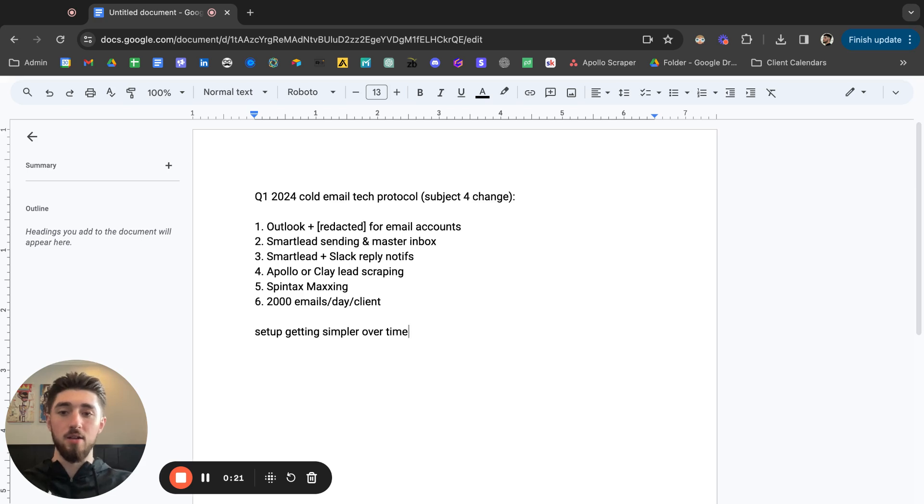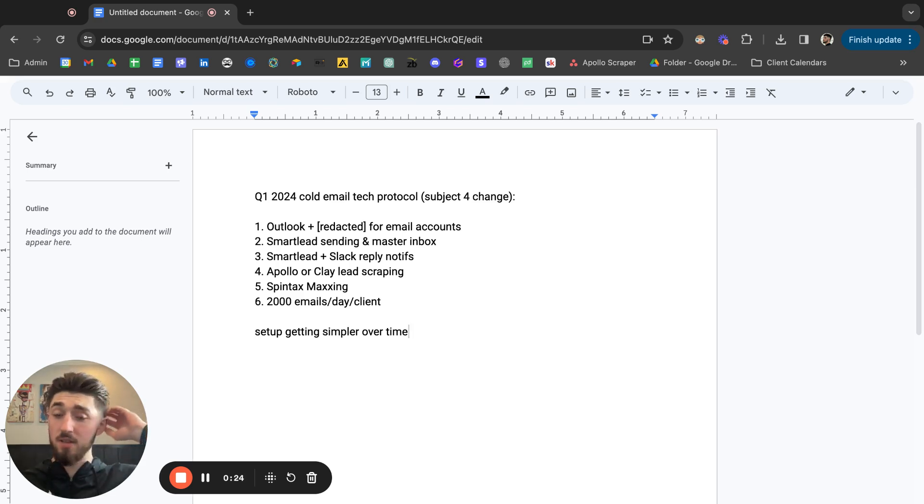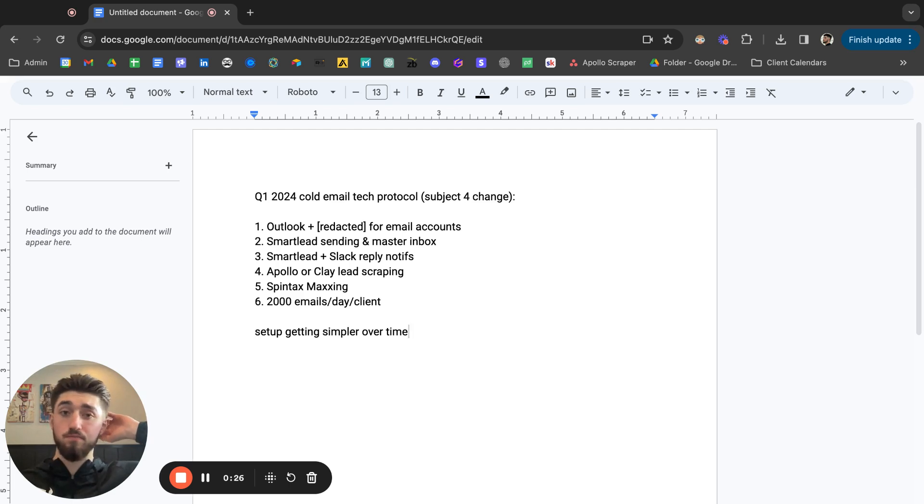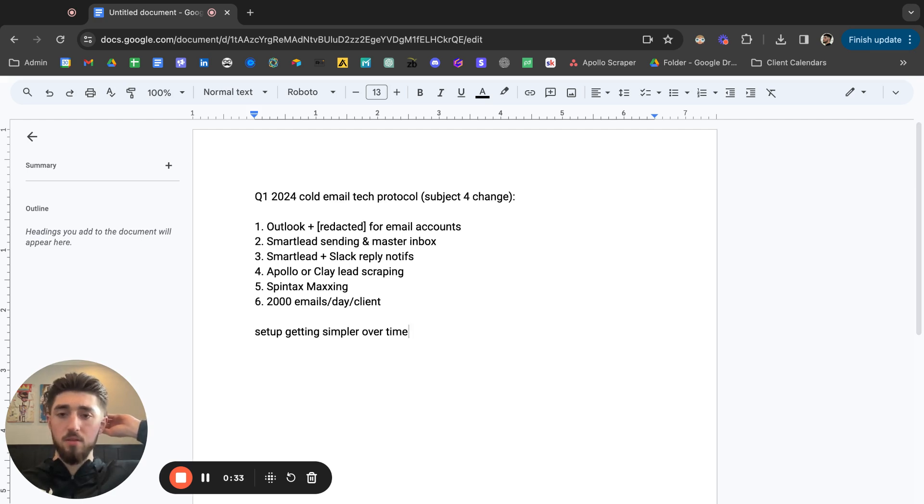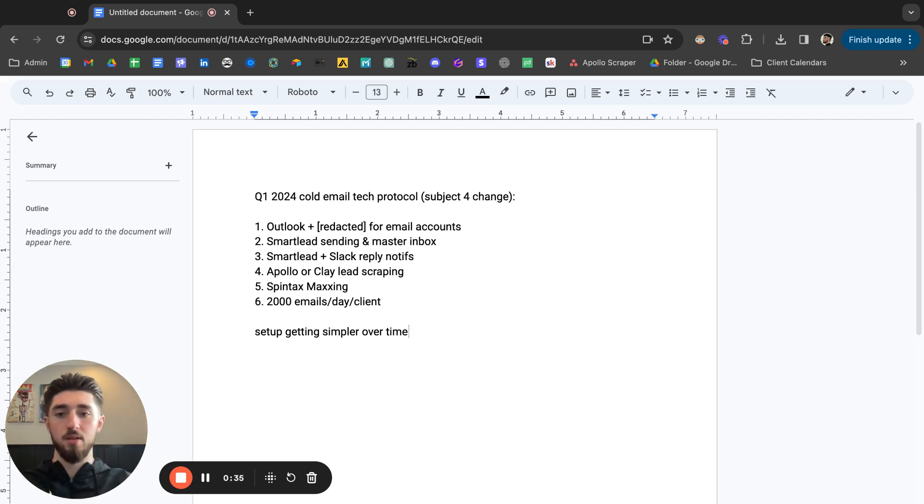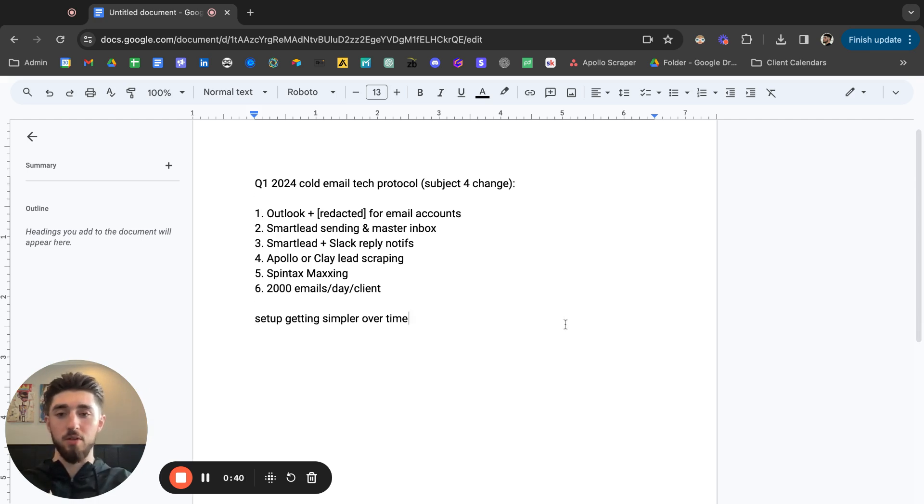So I figure this might be helpful for some of you all just to keep you updated with what we have found to be the most effective and efficient tech that there is on the market right now for cold email.